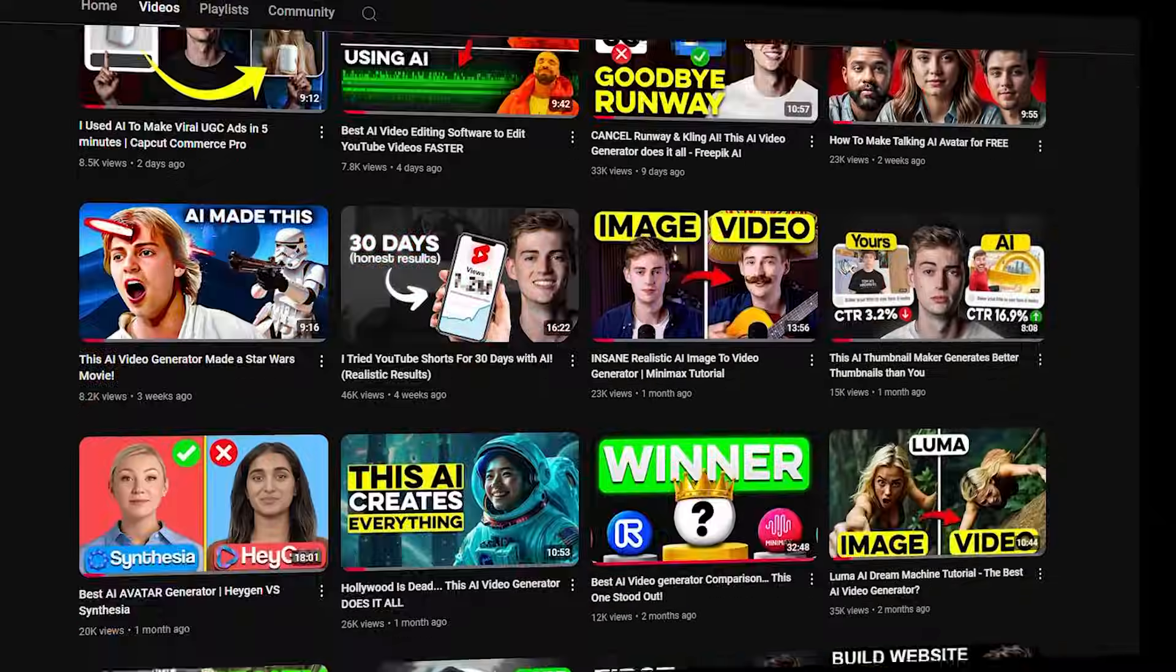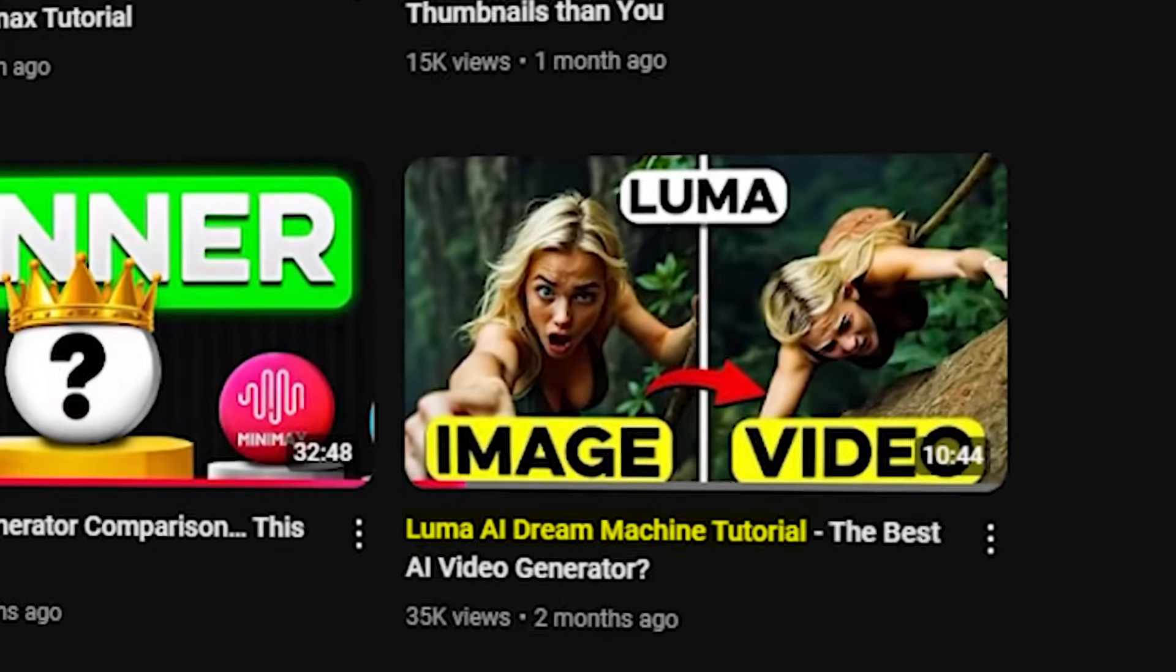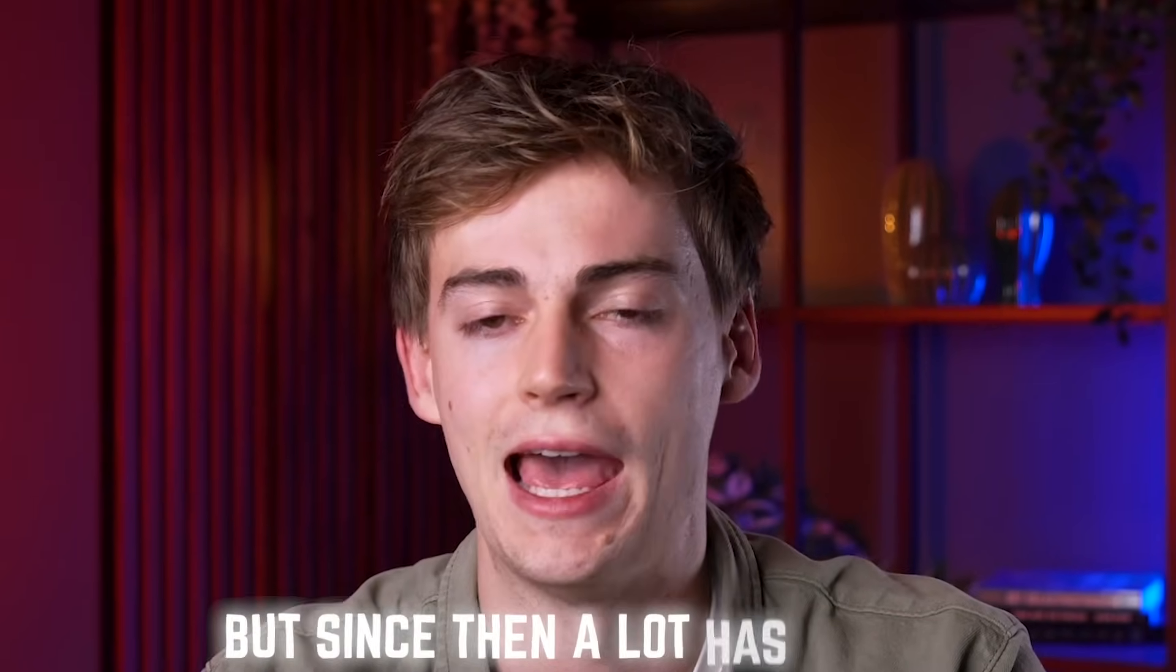Back in October 2024, I made a video about Luma AI Dream Machine, but since then a lot has changed.